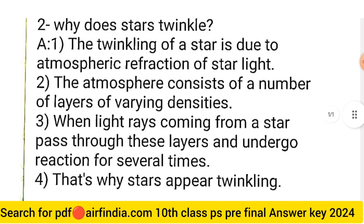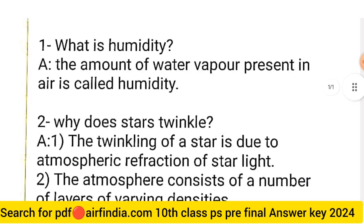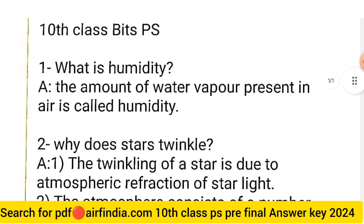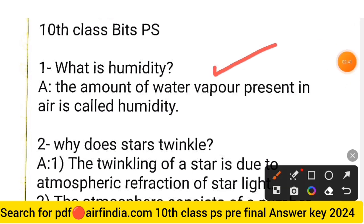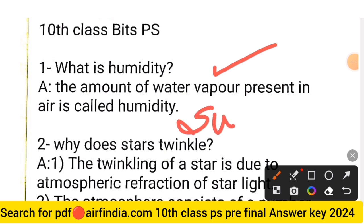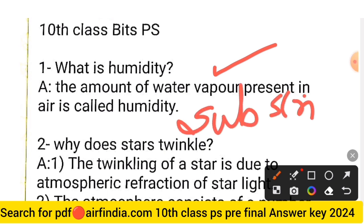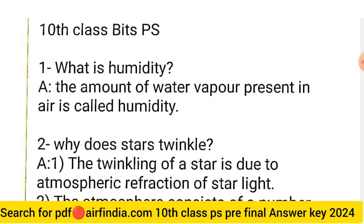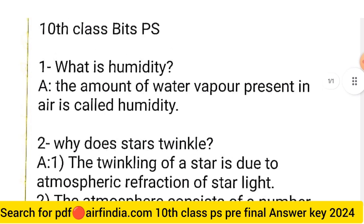These are some questions from the Class 10th pre-final question paper of Physical Science. The remaining question paper and answer key will be provided in the next video. Watch the full video and stay tuned. If you are visiting this channel for the first time, please subscribe and share this video with all your friends. Don't forget to like. For PDFs, search arfindia.com. Thanks for watching.